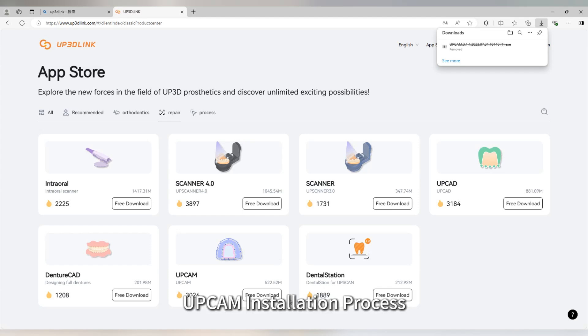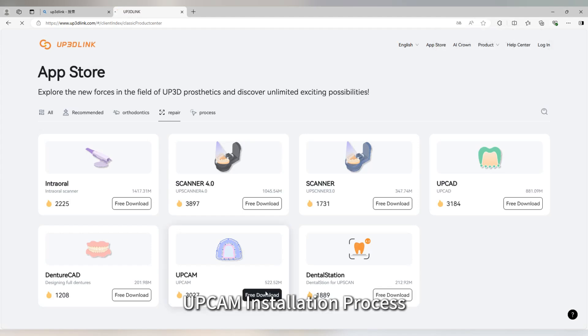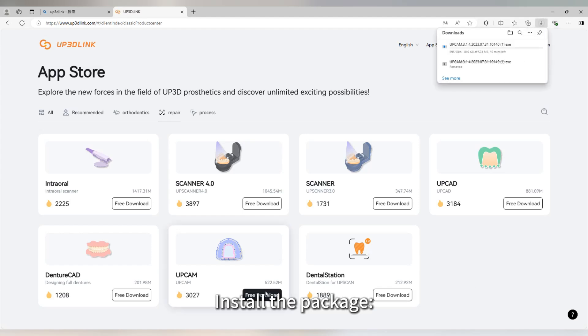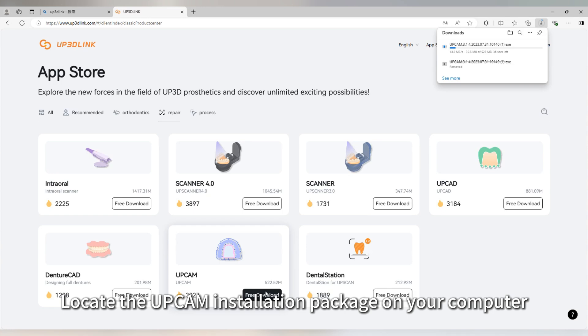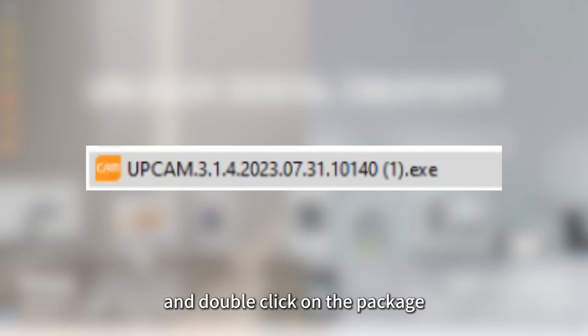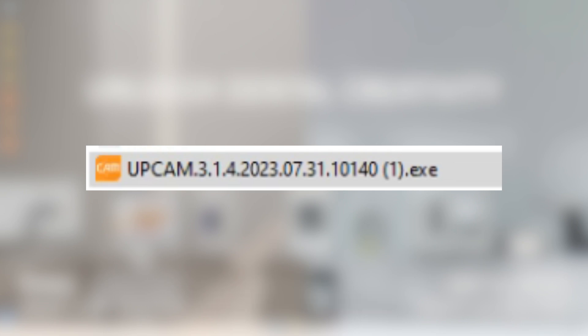UPCAM Installation Process: Locate the UPCAM installation package on your computer and double-click on the package to begin the installation.